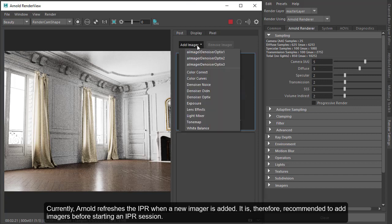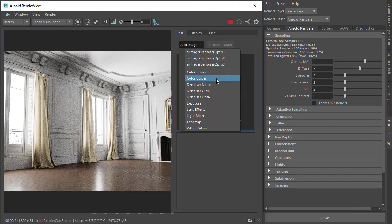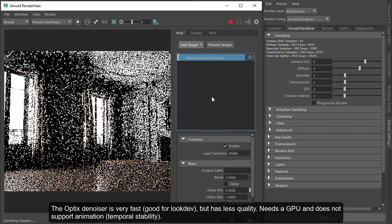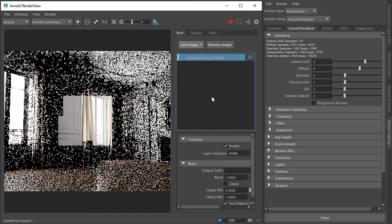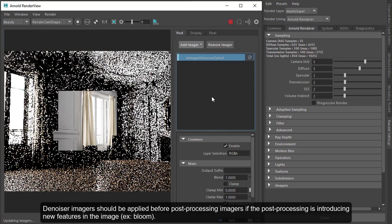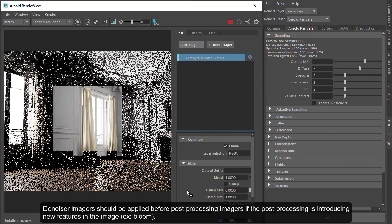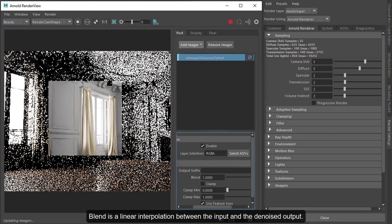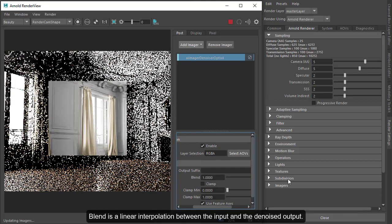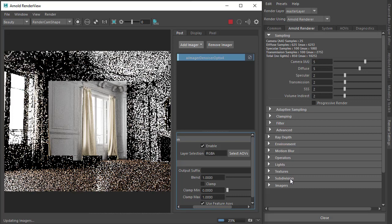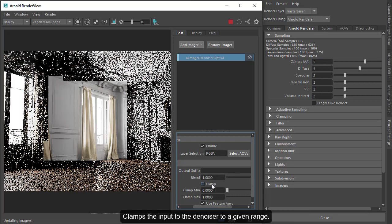The three denoiser imagers are available. There's the Denoiser Optics Imager which is GPU-based, using NVIDIA AI technology, ideal for IPR lookdev. It's meant to be used during IPR to get a quickly denoised image as you're moving the camera around. There are options for blending and you can clamp the output as well.